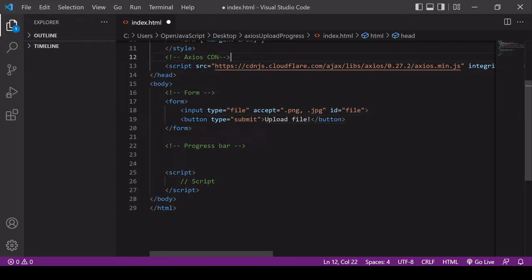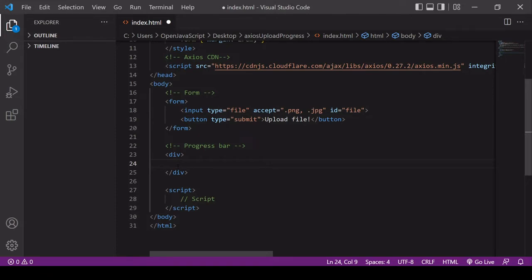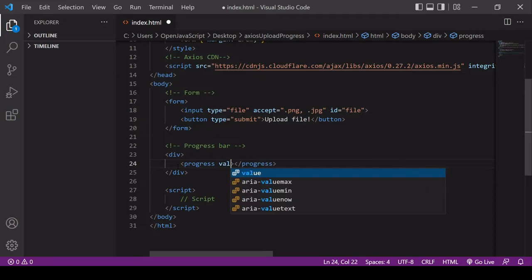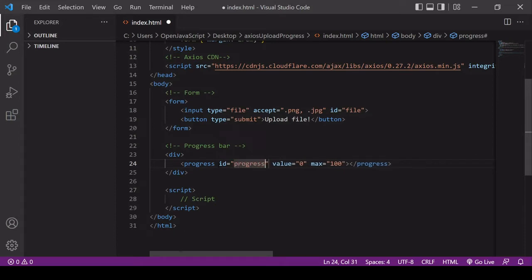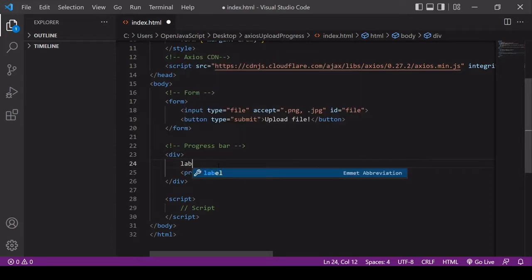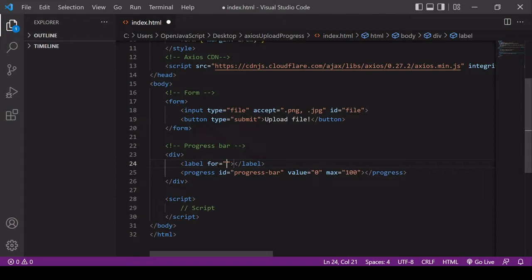Down below I'm going to create a progress bar that will be updated as the upload progresses. The progress bar is an HTML progress element and you need to specify two attributes: the current value, which specifies how much progress has been made, and a maximum value. I'll be calculating progress in percentages so I'll set the max to 100. I'll give it an ID of 'progress-bar' and also create a label for it, initially set to 0%.